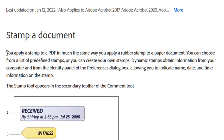They are saying that just like traditional rubber stamps, you can apply a stamp to a PDF in much the same way you apply a rubber stamp to a paper document. You can choose from a list of predefined stamps. This list of predefined stamps includes dynamic stamps, sign here stamps, or even standard business stamps. I'm going to show you what each and every one of them comprises of, and then you can also create your own custom stamps.